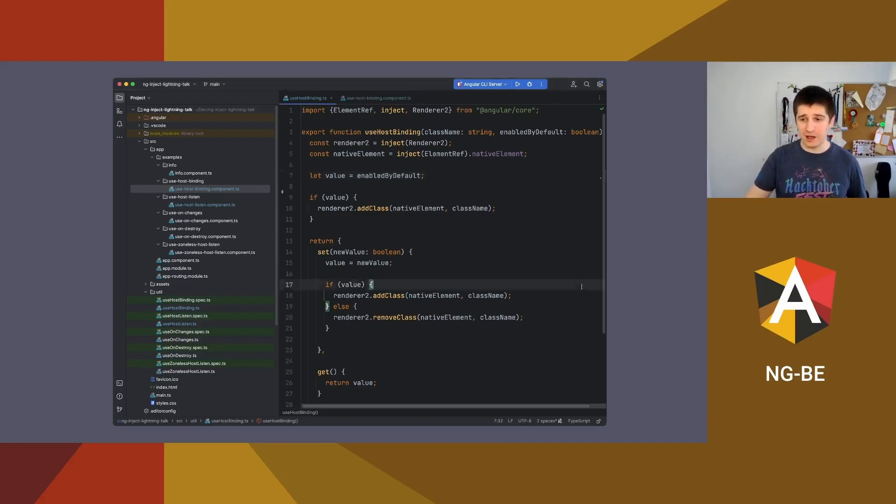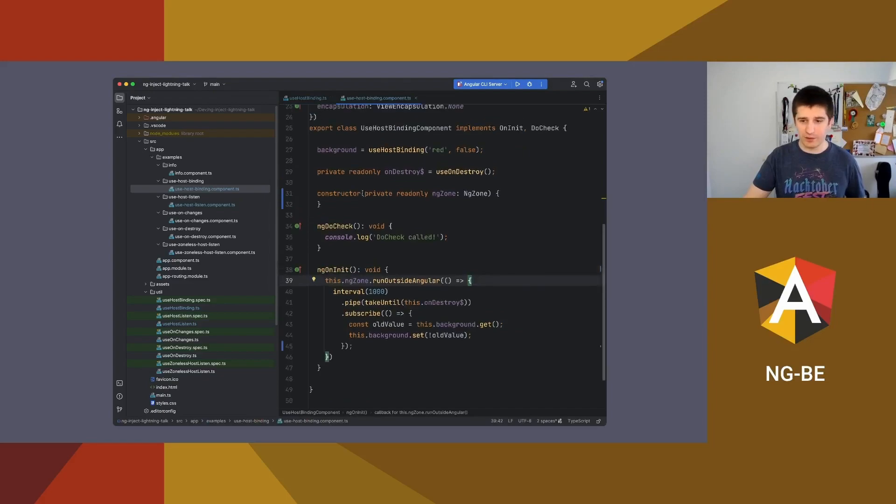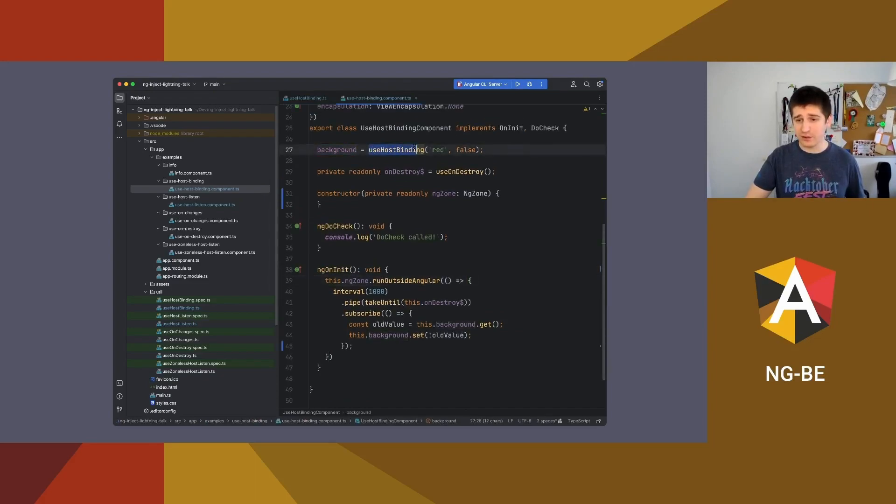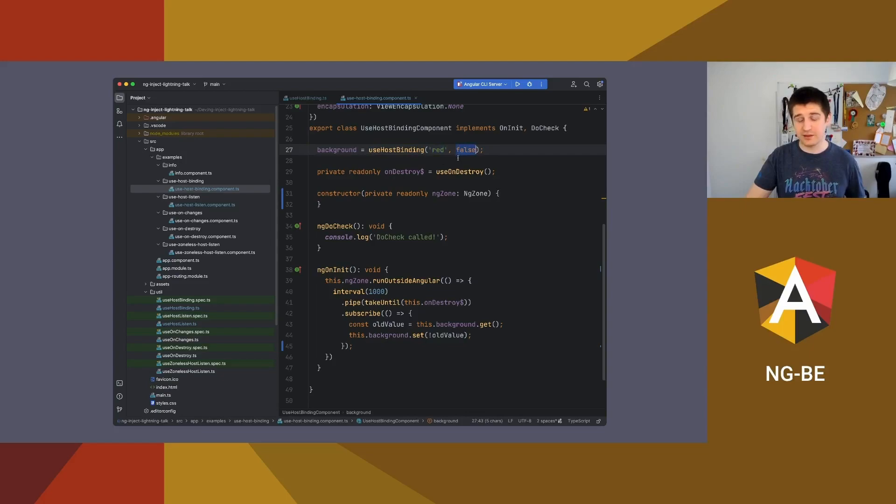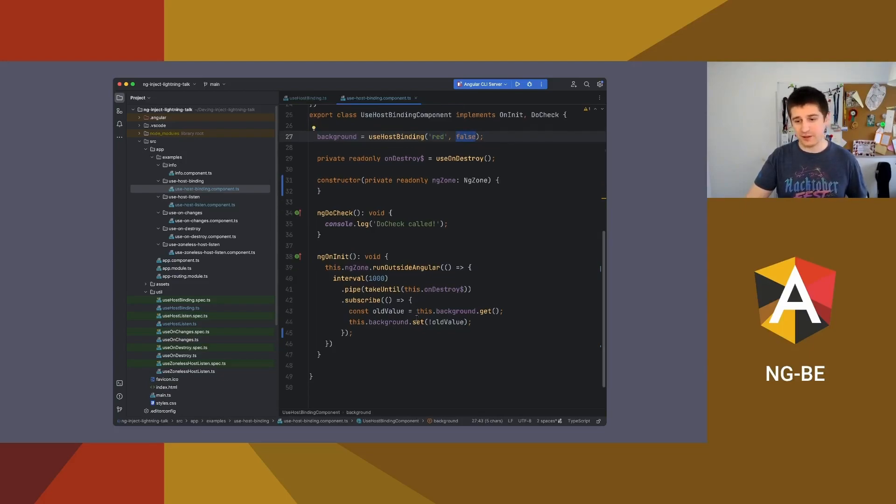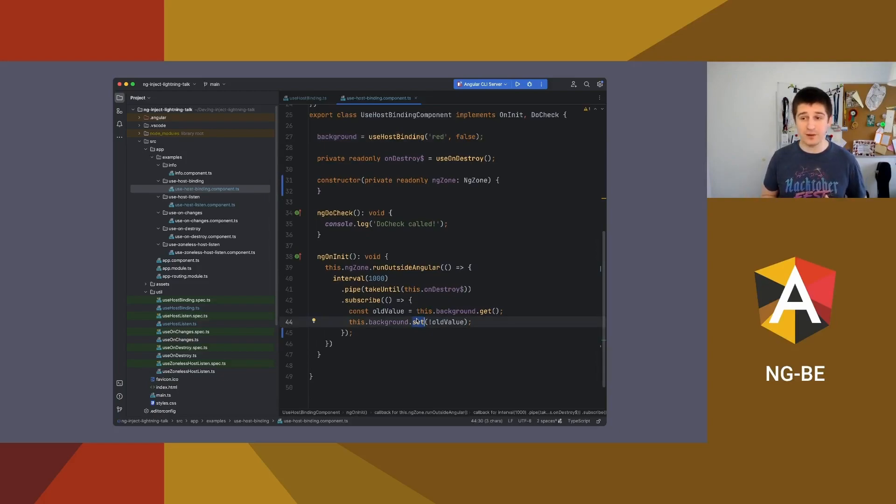How to use it again? Very simple. You create a field, you call use host binding, you have to specify which class you want to add or remove like in host binding and there is a default value and later you can use set. It's that simple and it works, and yeah, it is good for your performance.